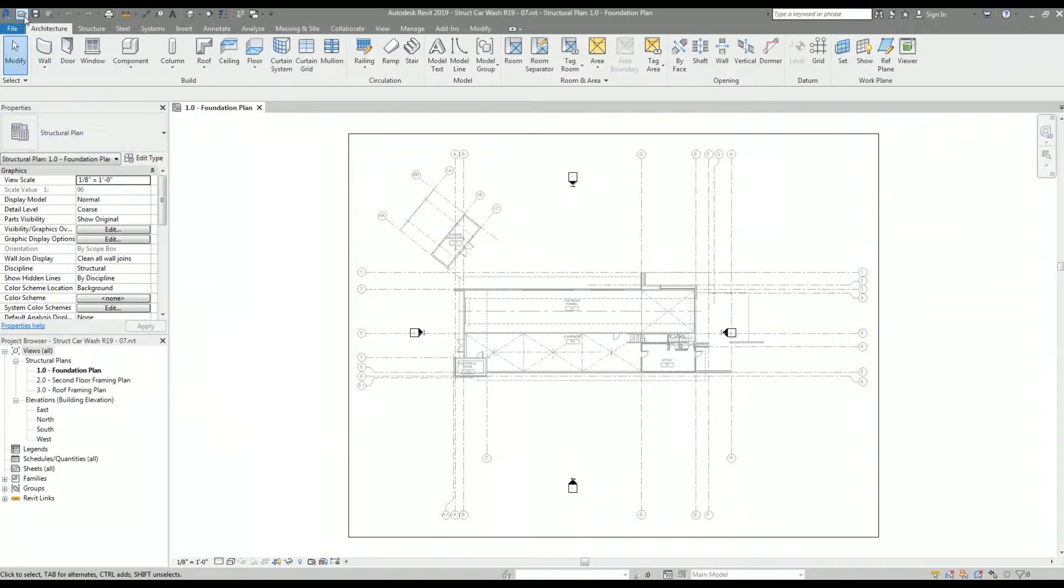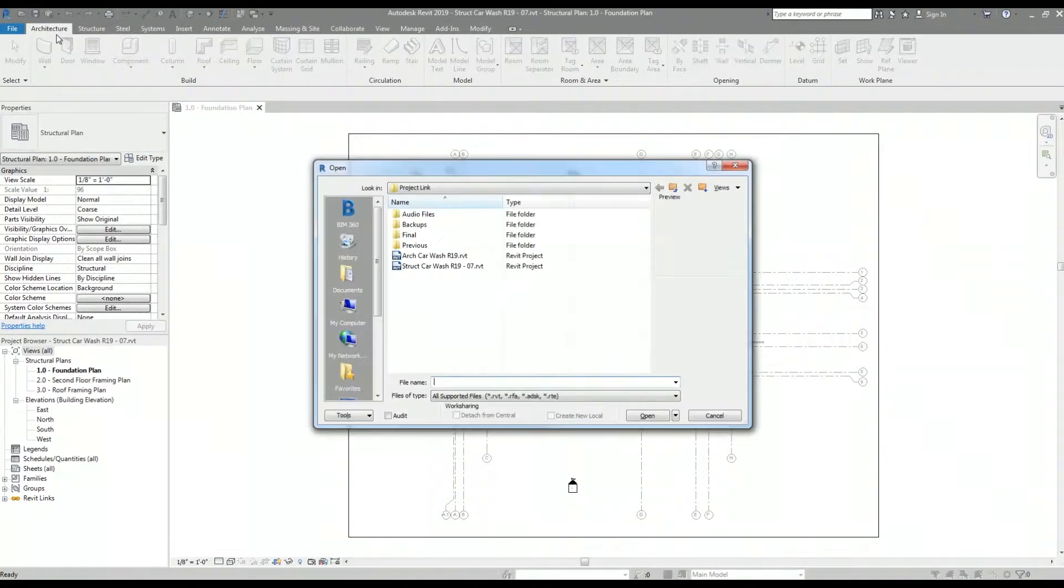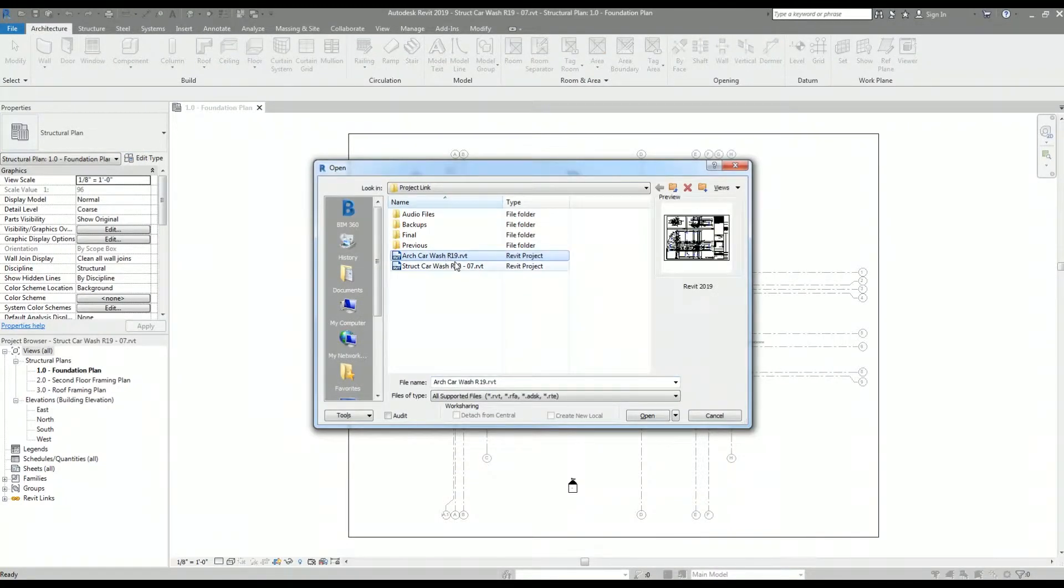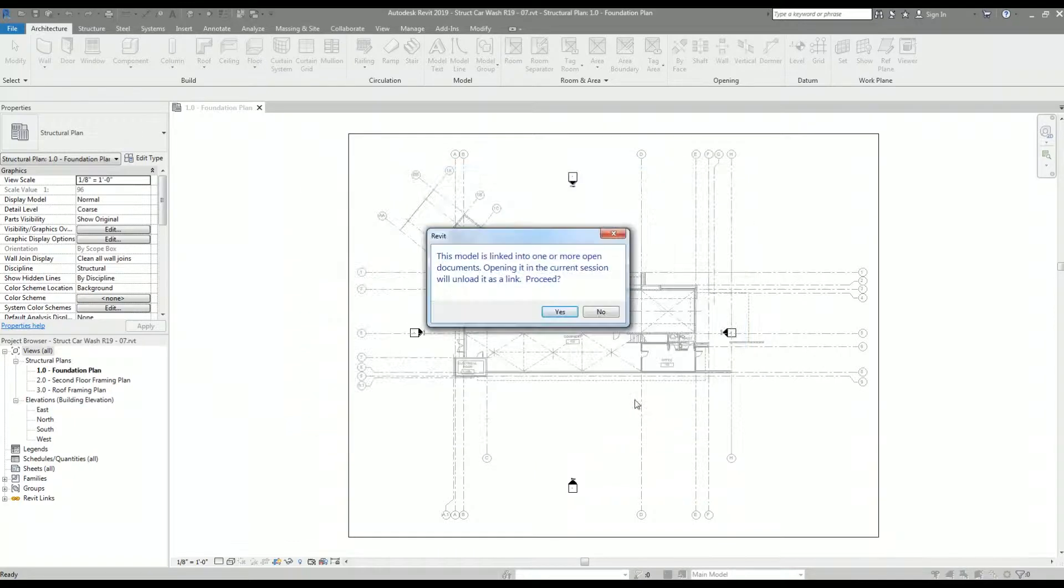The first step I'm going to do is open the linked architectural Revit model file. When I open the linked architectural model, Revit prompts me with a warning and asks if I would like to proceed.